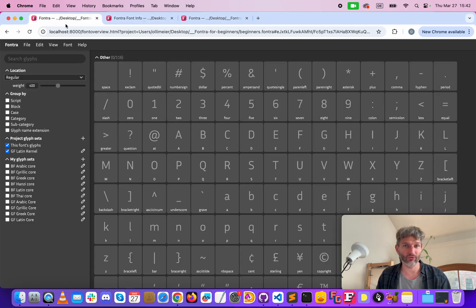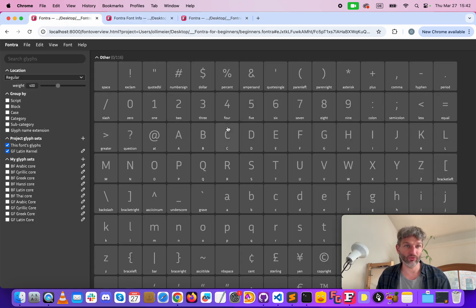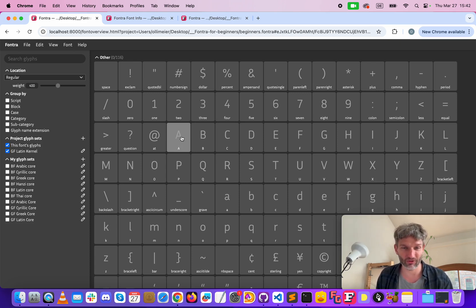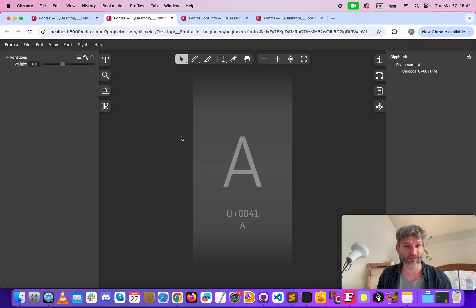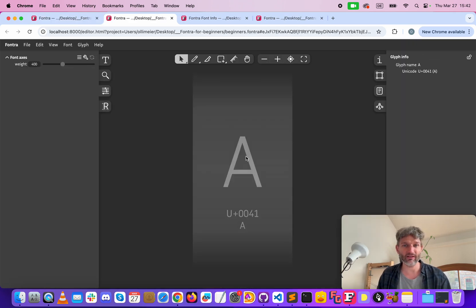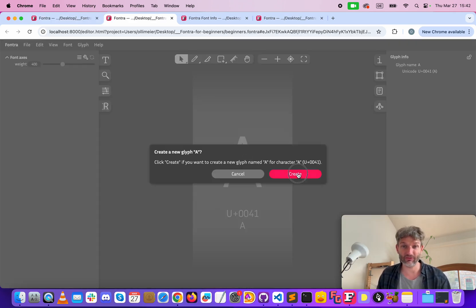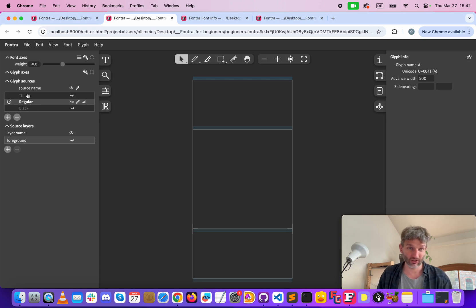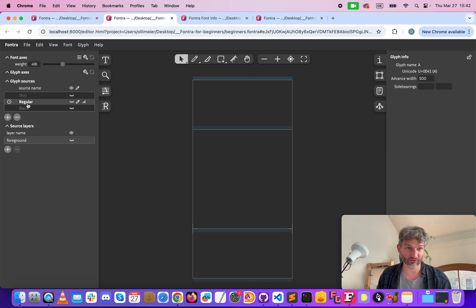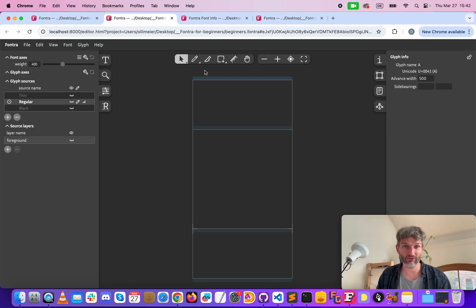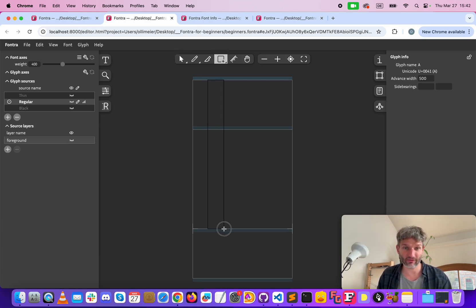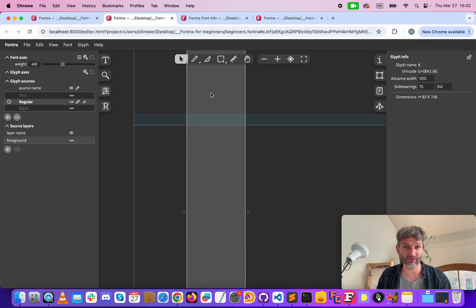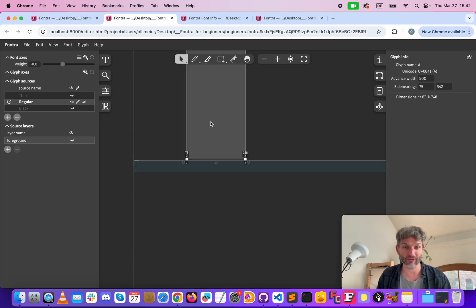So now we can go to the font overview and select the character we want to draw first. In our case we want to draw the character A. Double click and again double click create to create this. Our default location or source is regular so this is selected already at 400. Now we can draw our A character and this works perfectly.